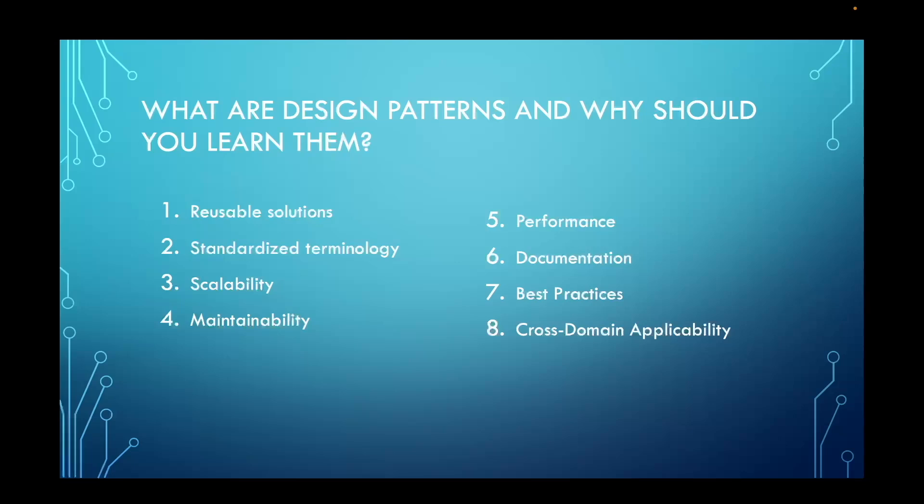Many design patterns are agnostic of programming languages or domains. They can be used across different programming languages and applied across different technologies and industries, making them valuable tools for developers working in diverse environments.